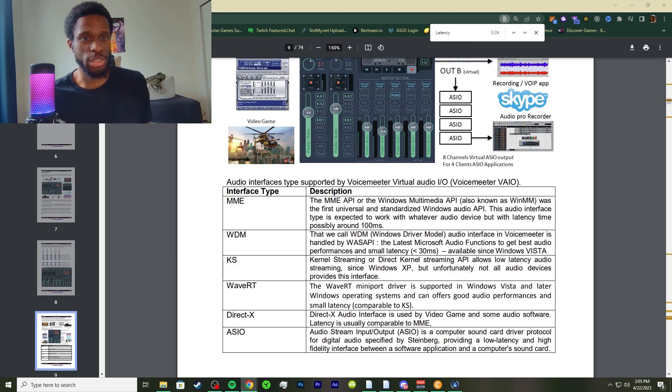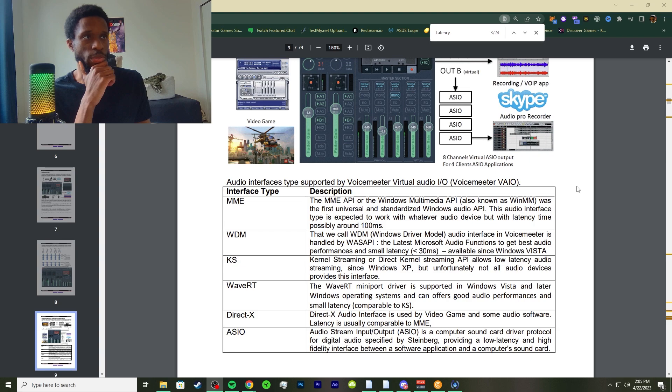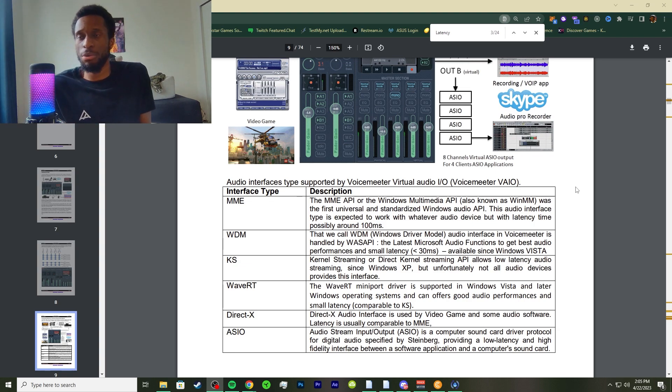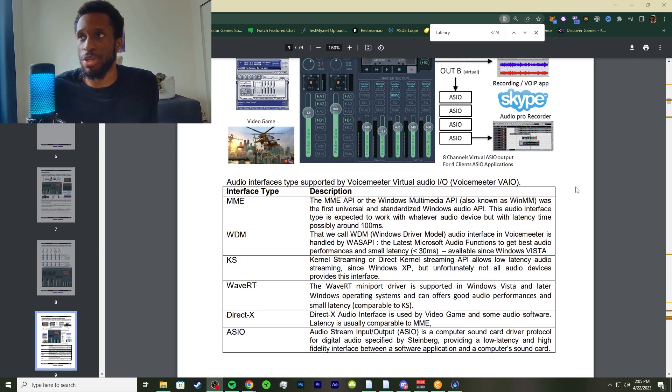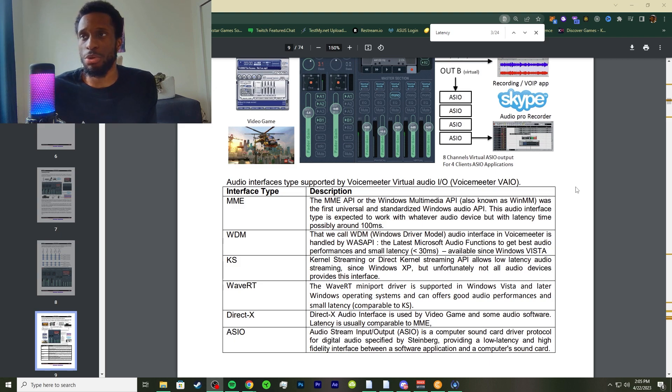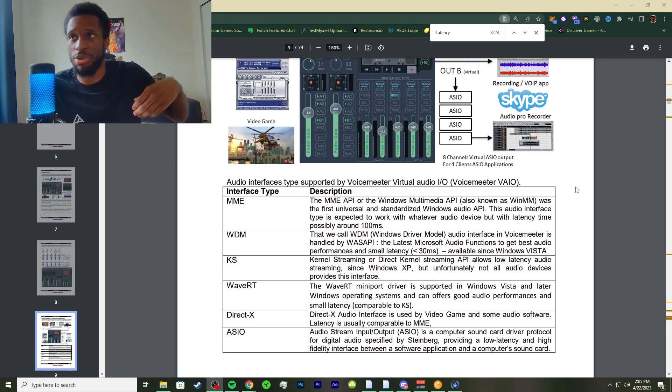These are the interfaces that I was just saying about, and I did a whole video on the interfaces for VoiceMeter in general, VoiceMeter Banana. Definitely check out those videos as well because I go in depth on each and every interface.